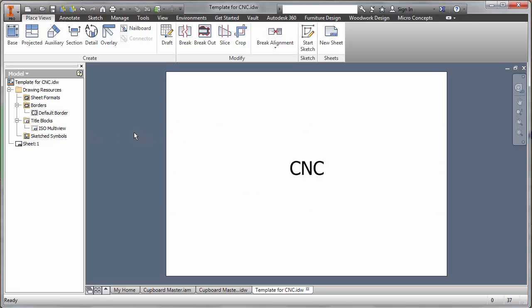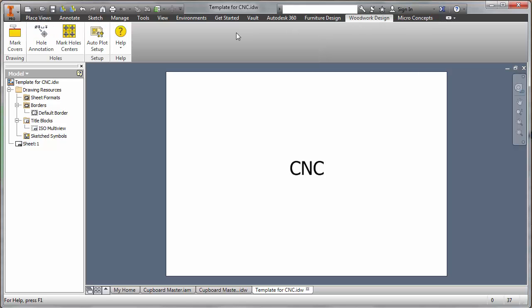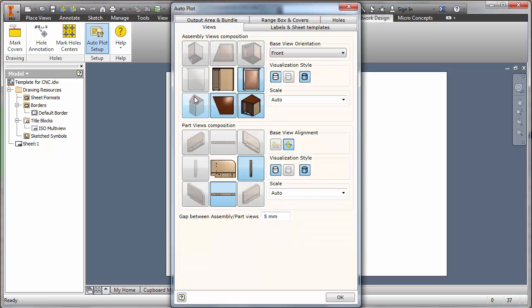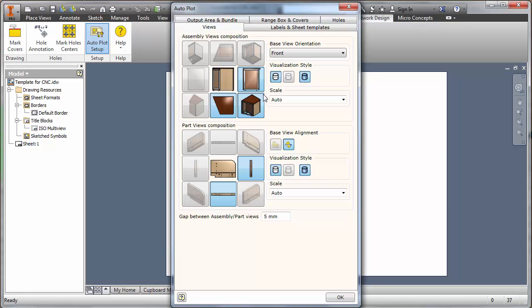The next thing would be to go to the woodwork design ribbon and go into the auto plot setup here and play around with some of these settings. It doesn't matter what you do, as soon as you save one of the settings within the auto plot dialog box, it will remember and retain it within that particular template. We're going to make lots of changes here, but don't be worried, you can always go back to the previous template. If you want different variations, save them, make copies, and you can have these different configurations.